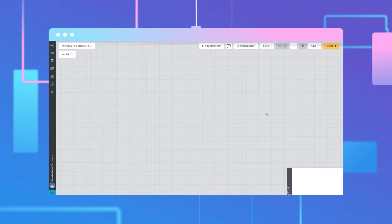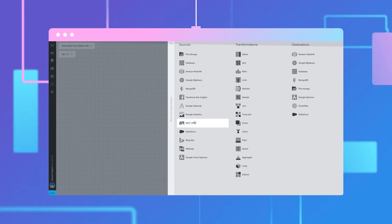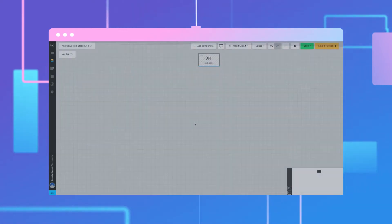After creating the package, we will be presented with a blank canvas. Select Add Component. Under Sources, select REST API.